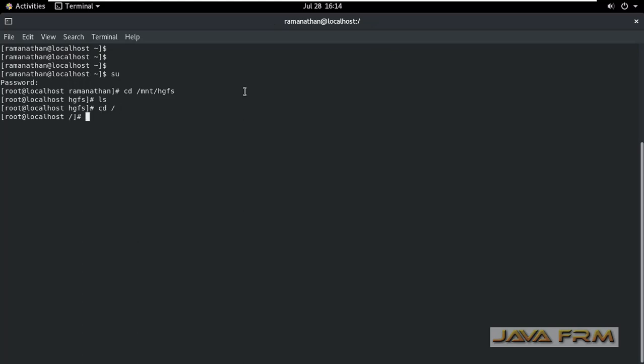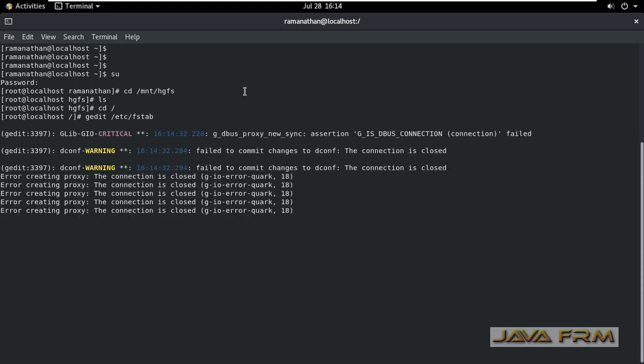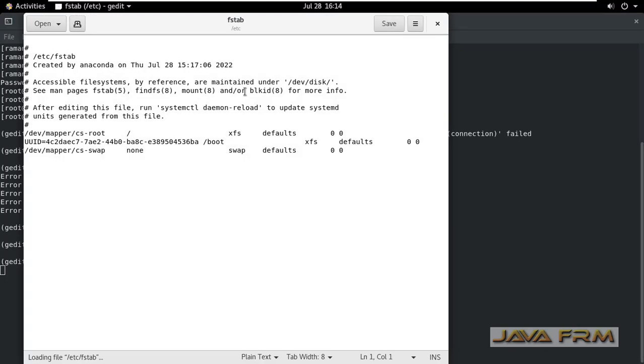What I am going to do? I am going to edit the file slash etc slash fstab. fstab file will show all the mount points.